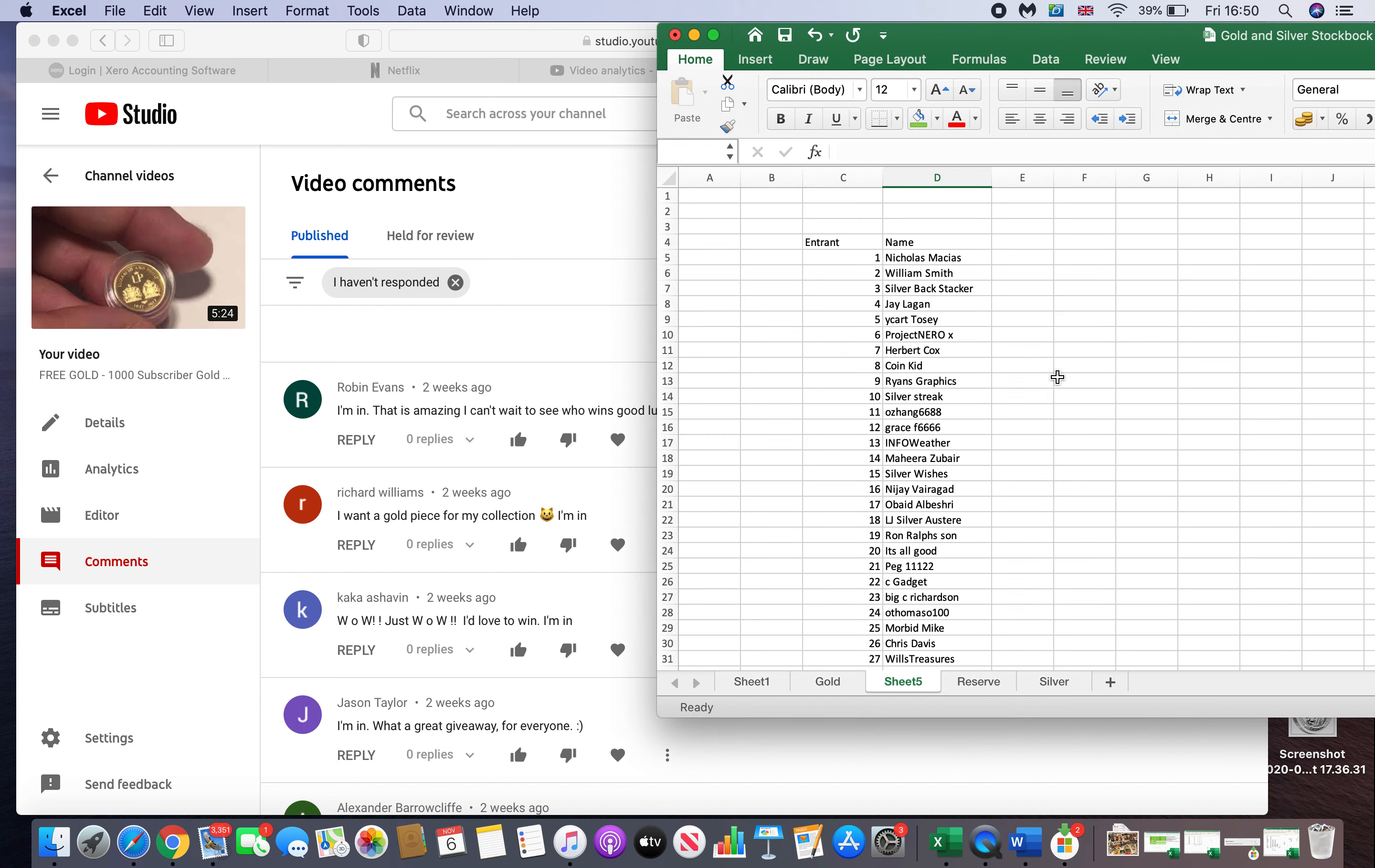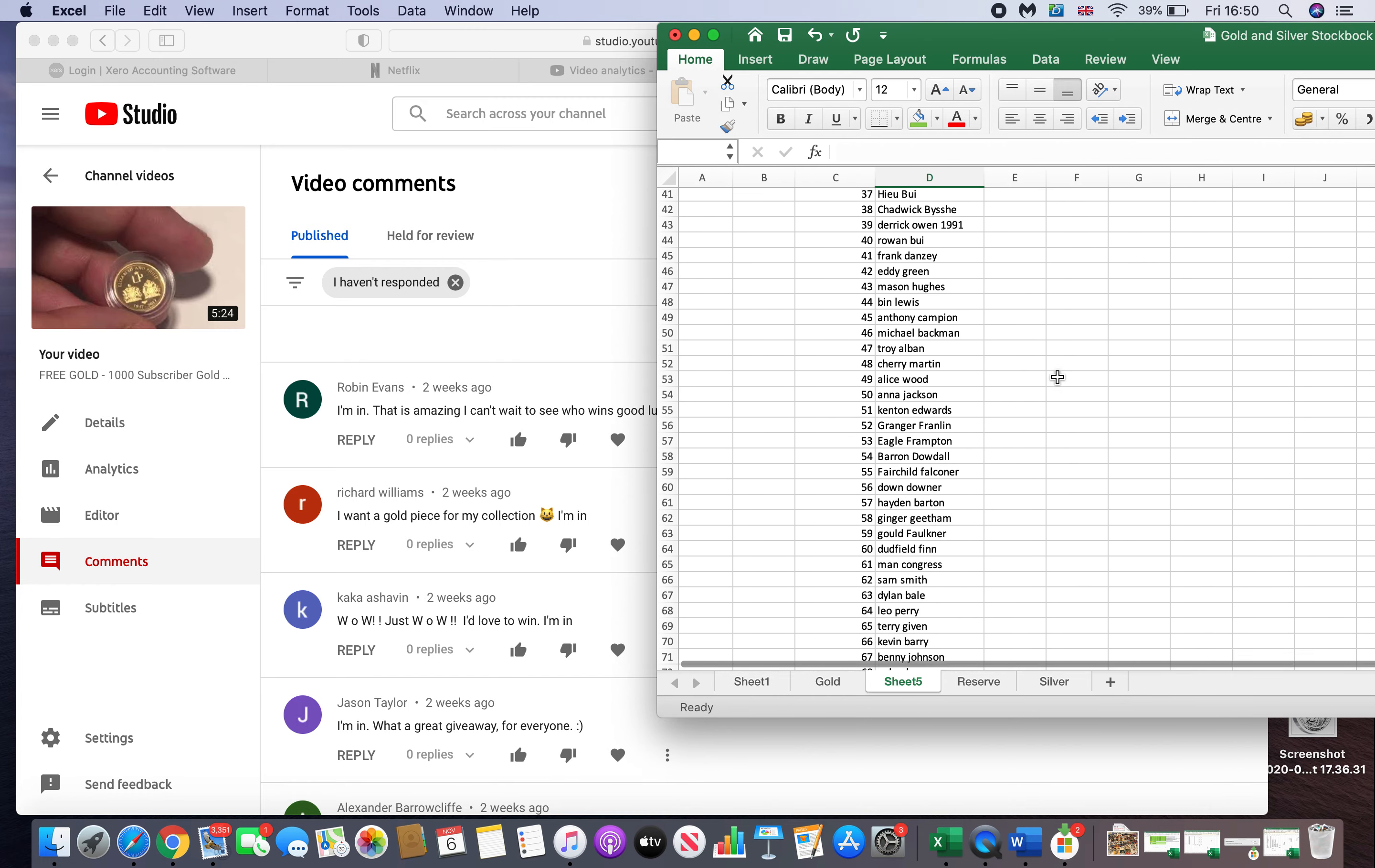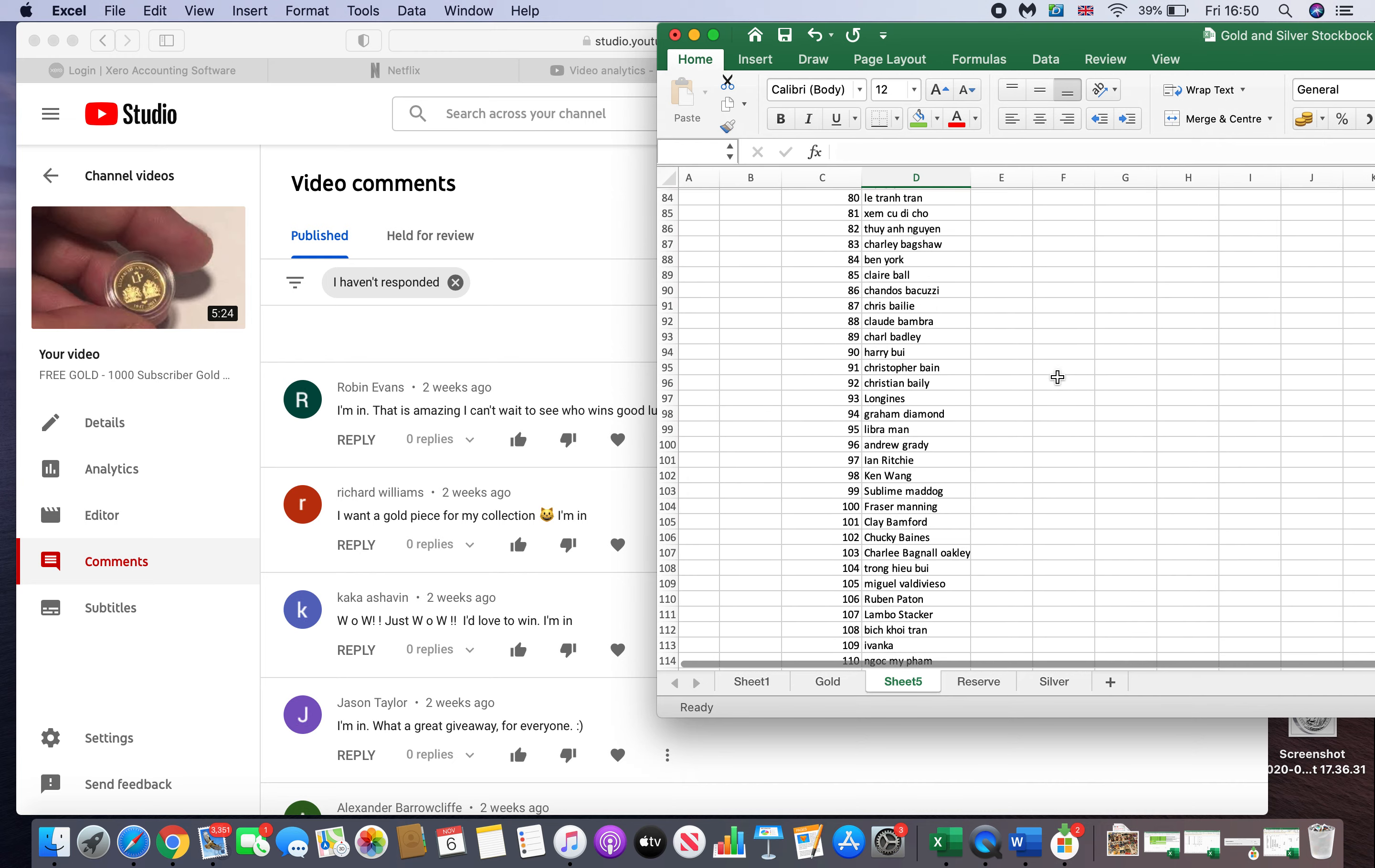One thing I will say quickly is I haven't responded to every comment. The reason being is it is just a really long process. However, I responded to the first 150, I believe it was, and just to prove that there hasn't been any tampering or anything like that.